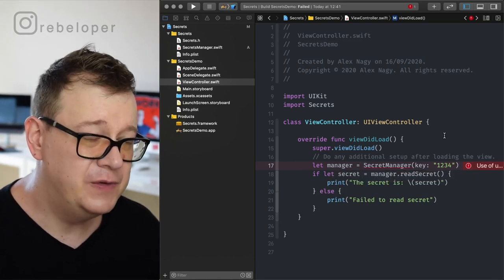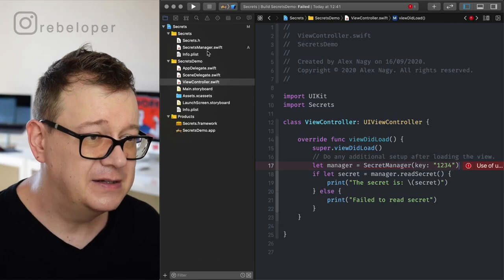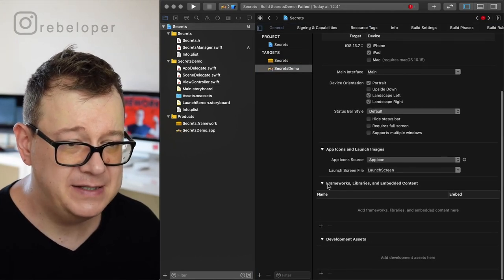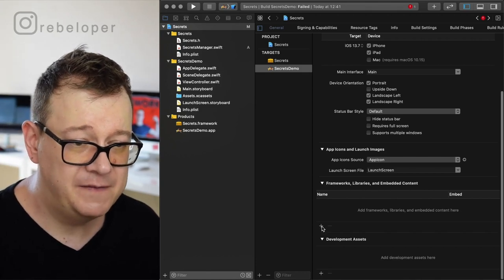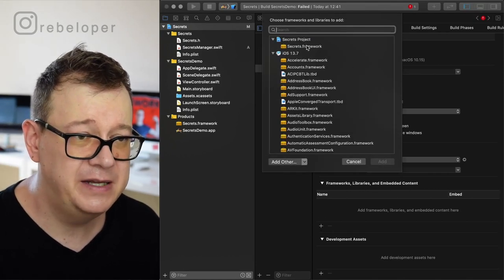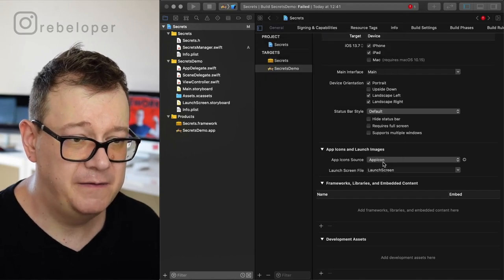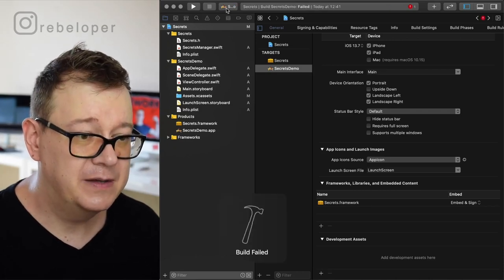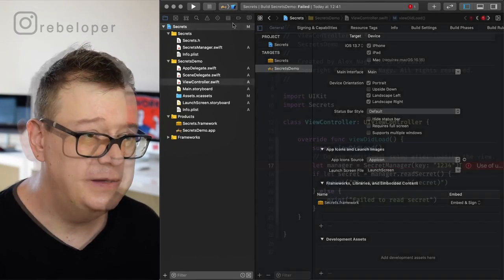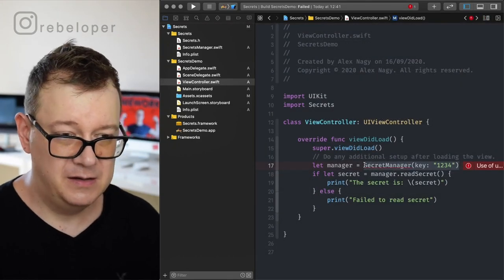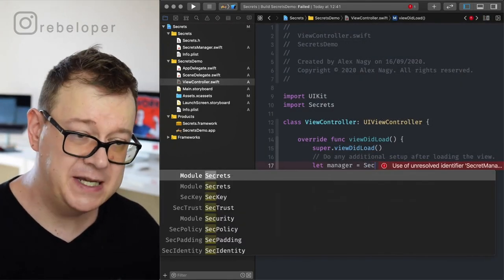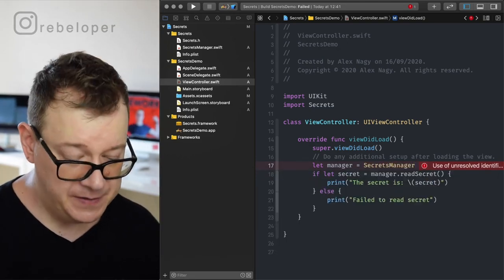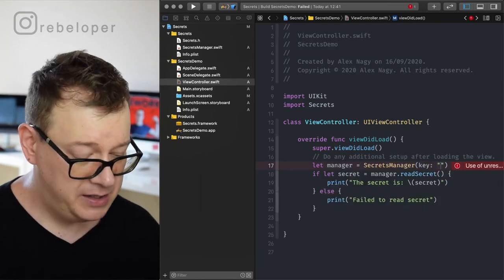What we want to do next is select that target, scroll all the way down, and under Frameworks, Libraries and Embedded Content we have none. Click the plus sign and add the Secrets framework. Hit Command+B again on the demo — it's 'SecretsManager' not 'SecretManager' — and here we have our key: 12345.